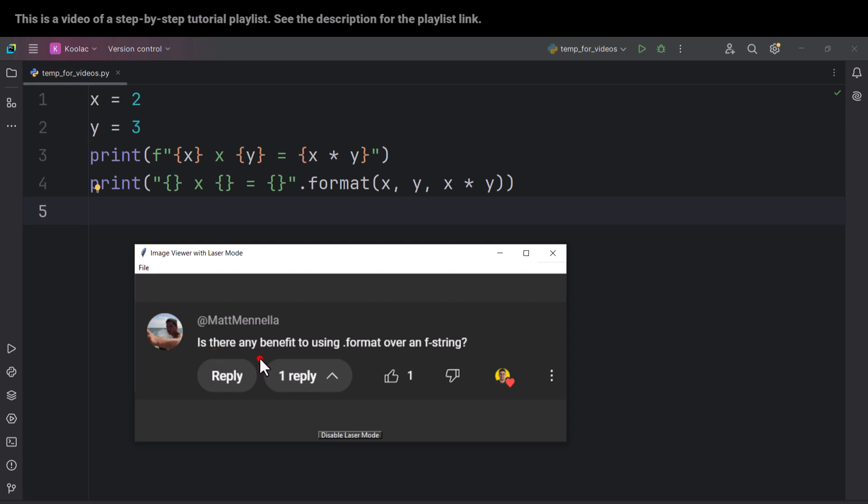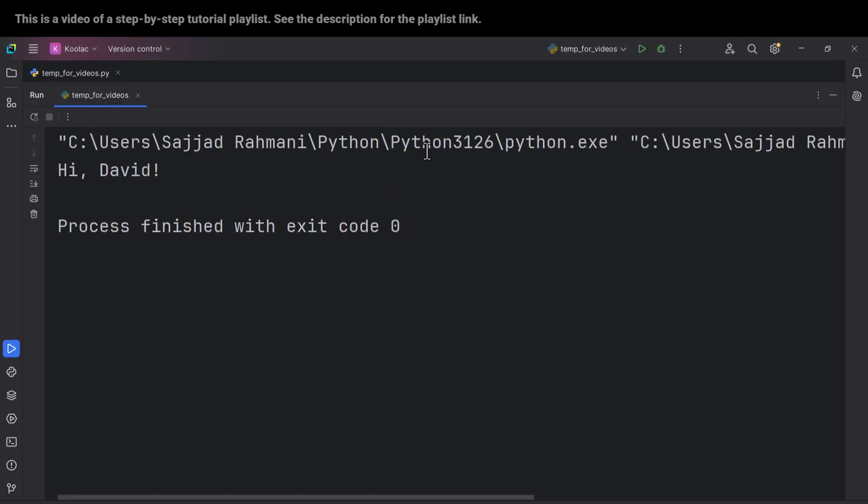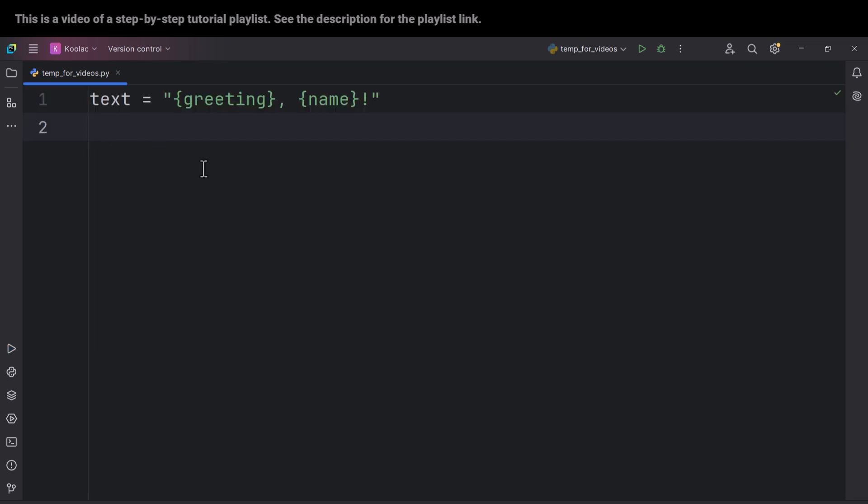Here is a very good question: is there any benefit to using dot format over an f-string? So here is the first one. For example, suppose that we want to say something like 'Hi, David' or 'Hello, Alex' or whatever. So here is the format which we are going to use: greeting and then the name.